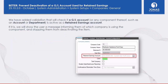Lastly on the General Ledger side: we've made a change to prevent the deactivation of a GL account used for retained earnings. Some clubs were accidentally deactivating their retained earnings account. Now we've put a control in place — if your account is set up for retained earnings, you can no longer deactivate it; the system will force you to keep that account active.